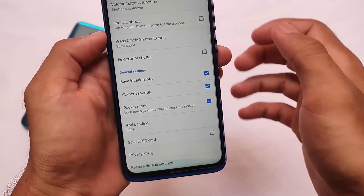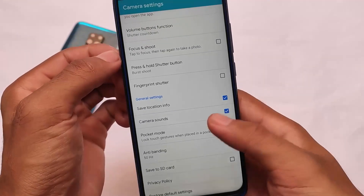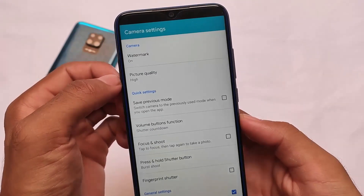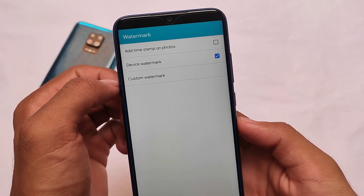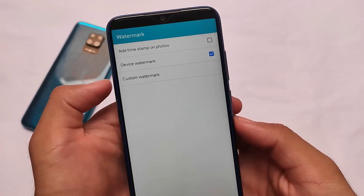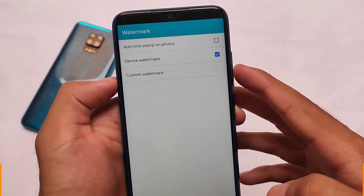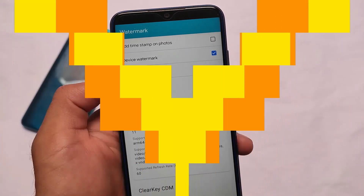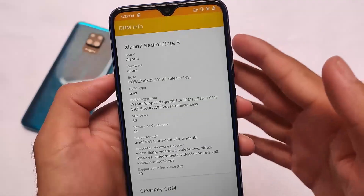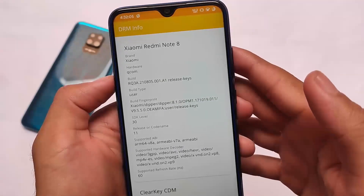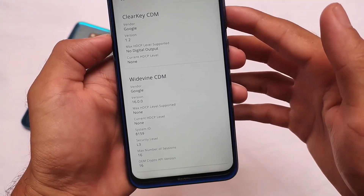Everything seems to be the same as the MIUI camera. The 48 megapixel mode is one of the major things working perfectly fine, along with video mode, ultra wide — everything is present and working. So yes, the camera is something good here.